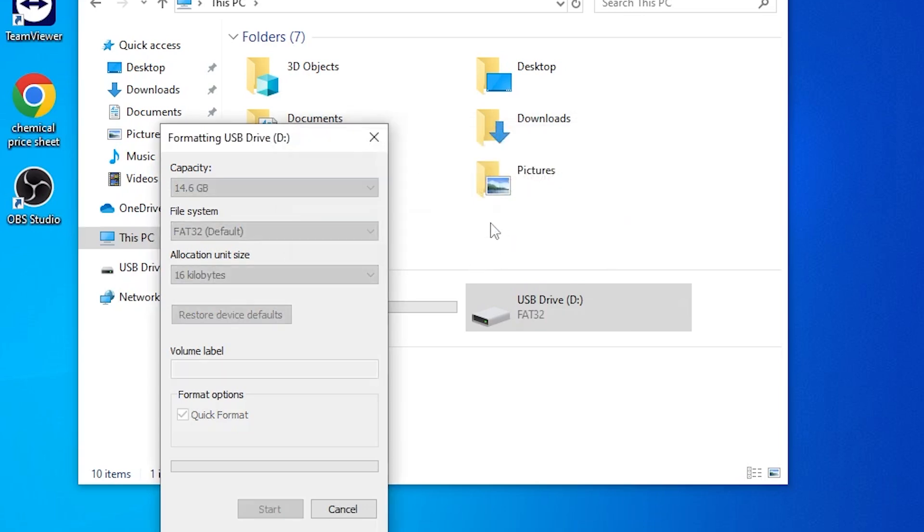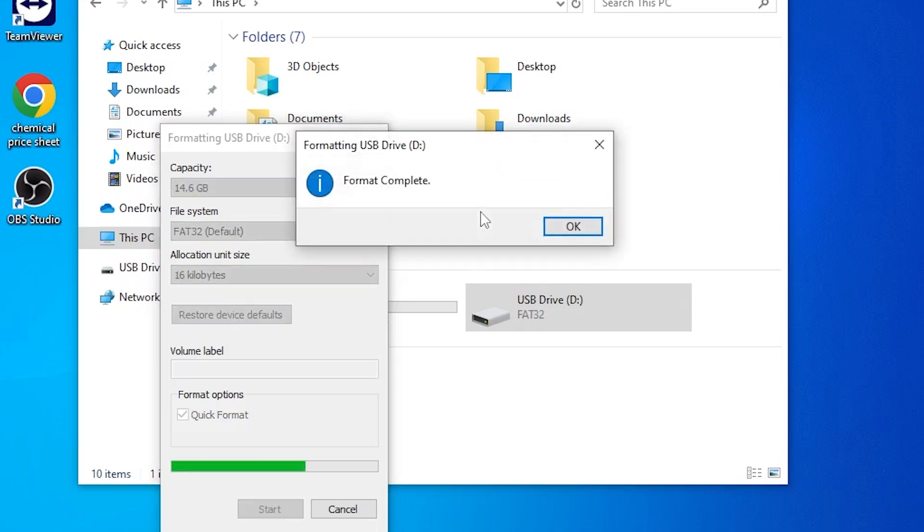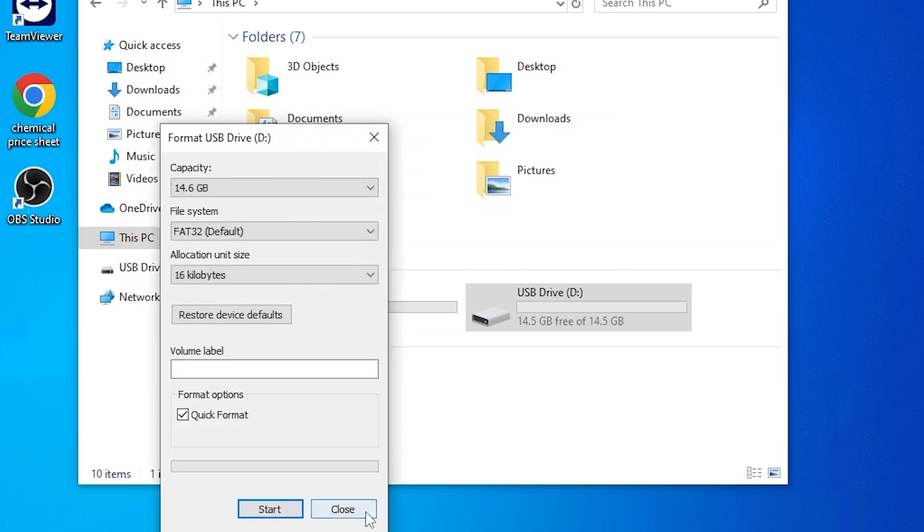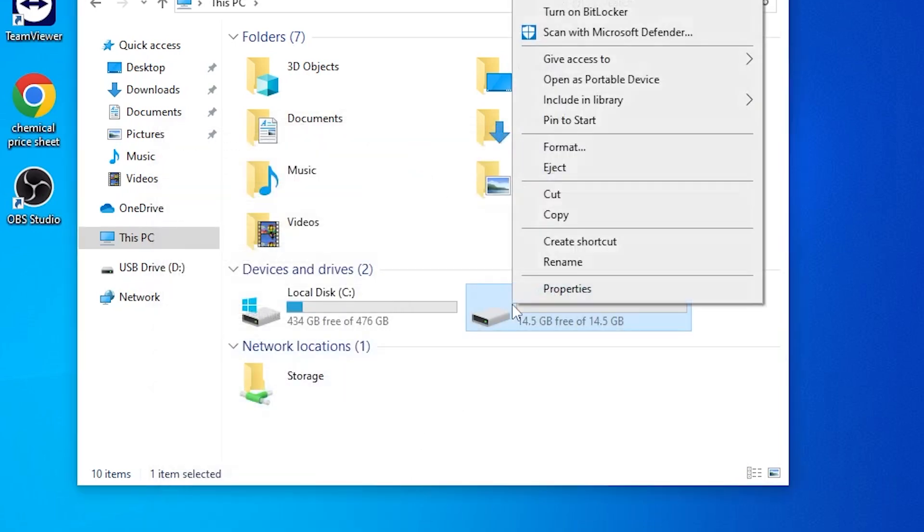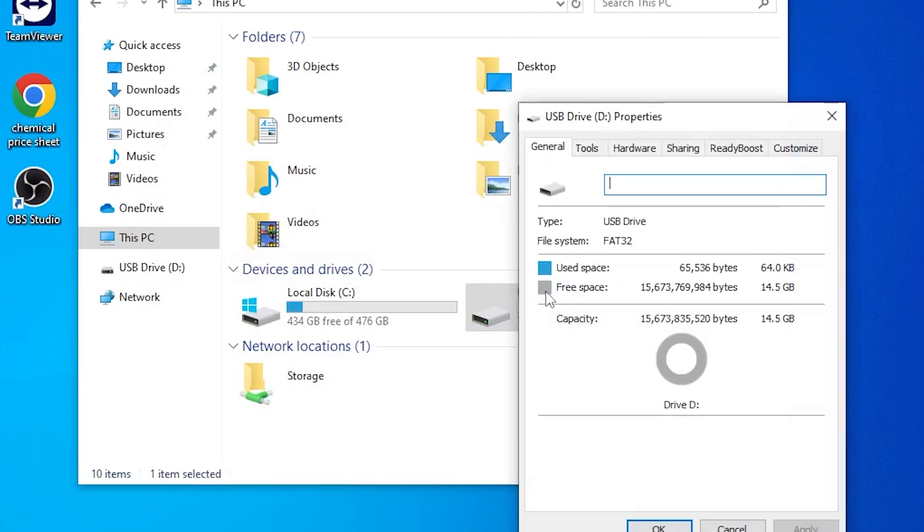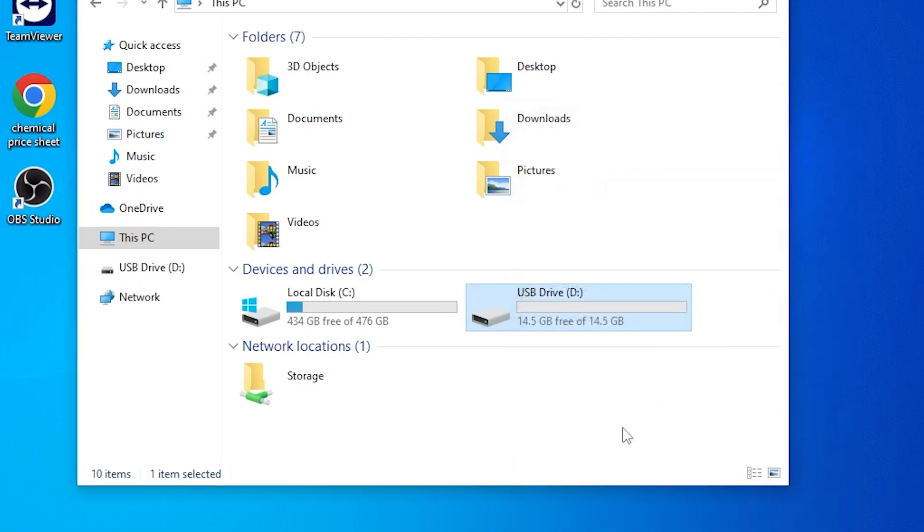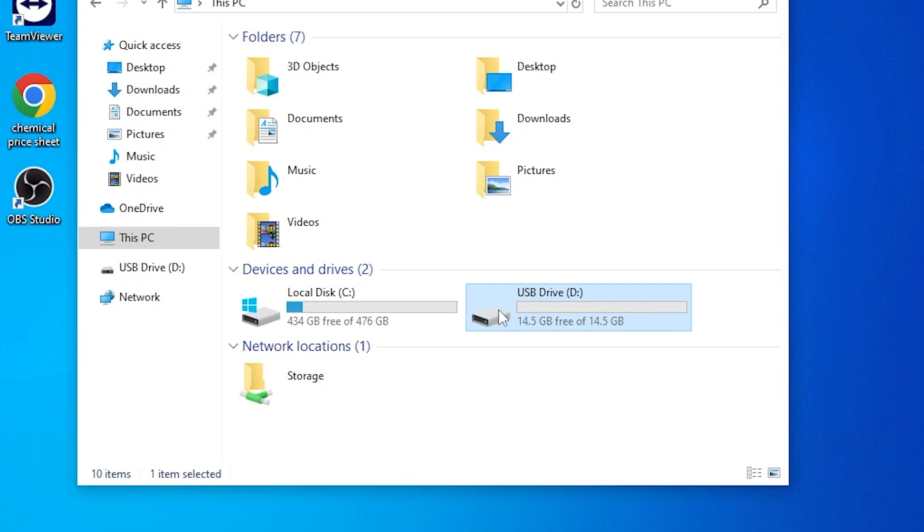Now your flash drive will format, and it'll say format complete. Just to double check, you can right click the flash drive, go to properties, and you can see here file system is FAT32. This is the file system that the tub is expecting to read off of. If it's a different file system it will not work. It needs to be FAT32 for the hot tub to recognize it.